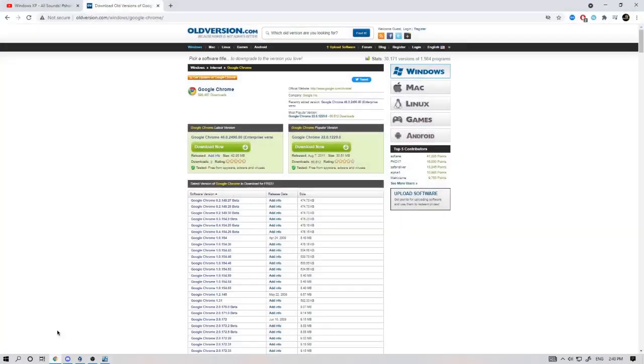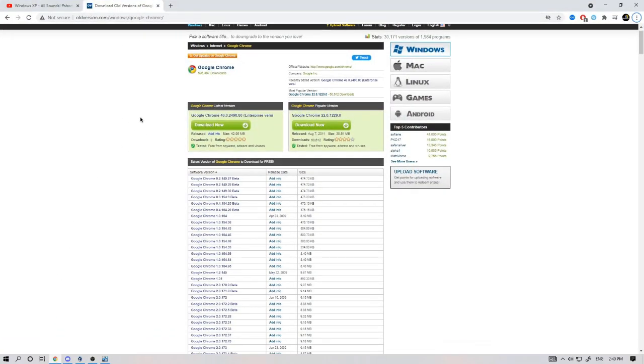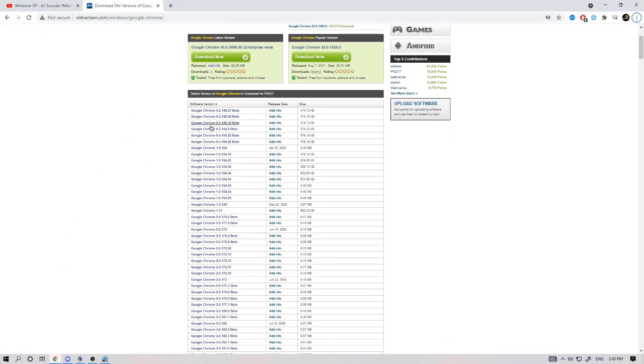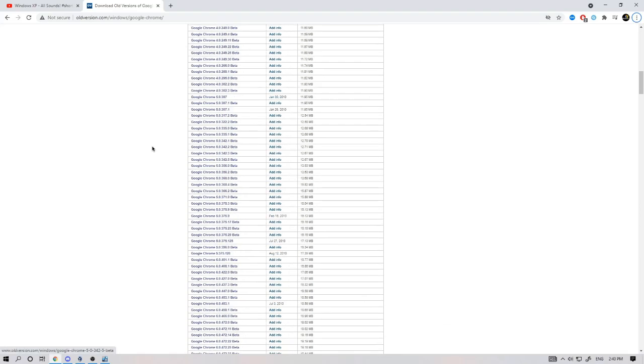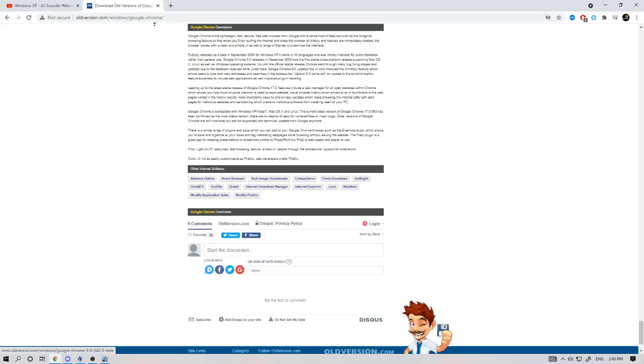Now, go to your main computer and type in Google Chrome old version download Windows XP and download the installer.